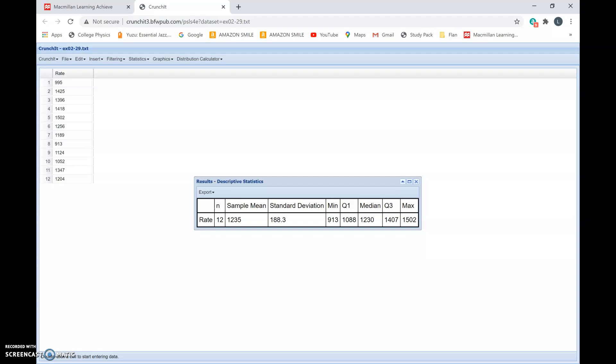If the distribution is symmetric, we can describe the distribution by using just two numbers, which is the mean and the standard deviation. So for a symmetric distribution, we need just the mean, which represents the center, and the standard deviation s, which represents the spread. It measures the spread of the data, and that is 188.3.